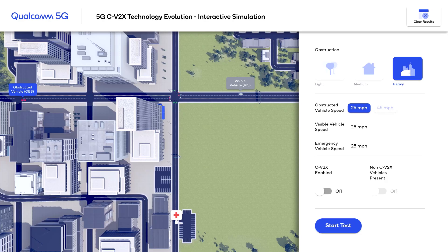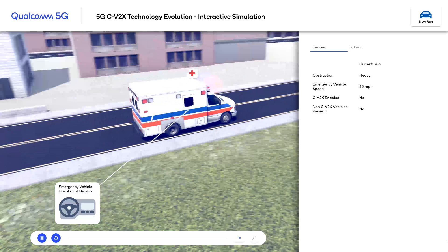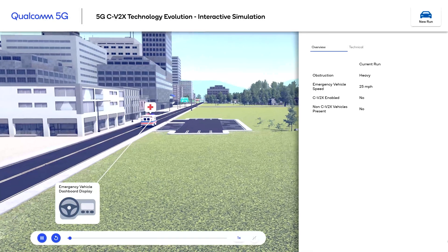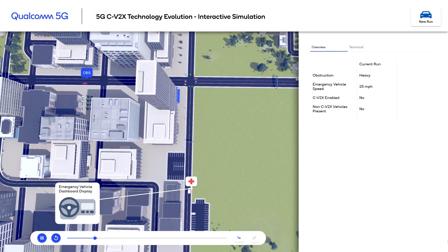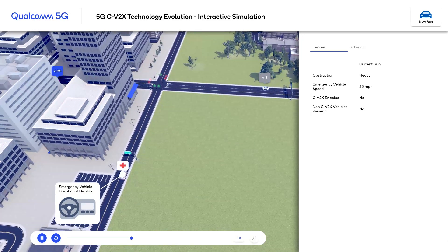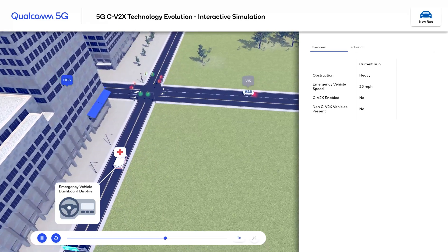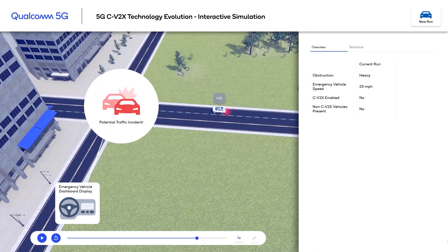Between the emergency vehicle and the vehicle approaching from the left, there is heavy obstruction. The emergency vehicle is approaching and it has the right of way. We have the left vehicle, which we call the obstructed vehicle, and the right vehicle, which we call the visible vehicle. The emergency vehicle has clear vision of the visible vehicle, and the visible vehicle is pulling to the side of the road. But the vehicle approaching from the left side is misbehaving and overrunning the red light, causing a traffic incident.